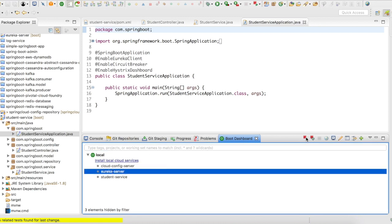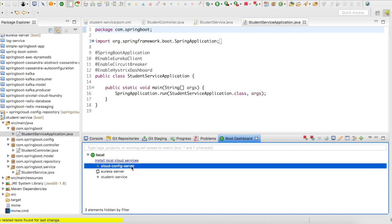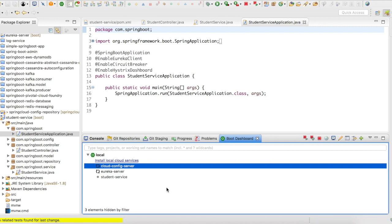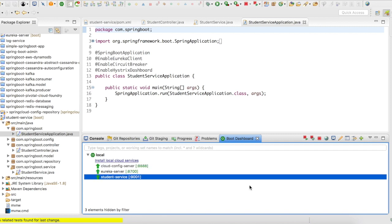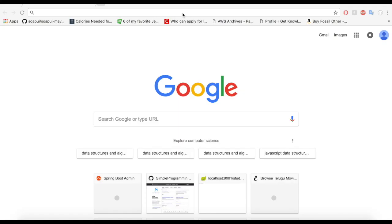Okay. Starting my Eureka server. Since my student service is mapped to a cloud config server, I need to start that cloud config server and then the student service so that it doesn't result in an error. Okay. All the three services are up and running. Let's move on to postman and try to break the system.